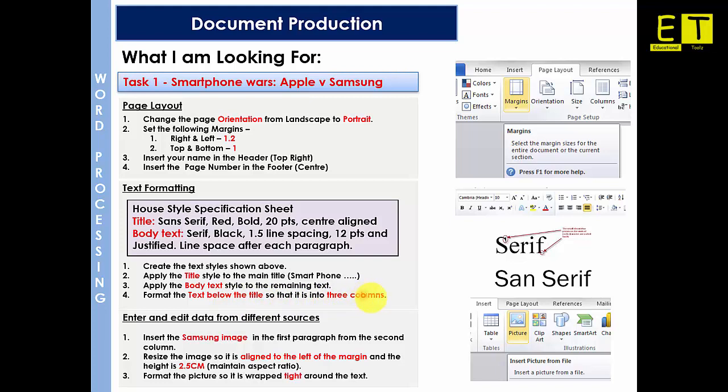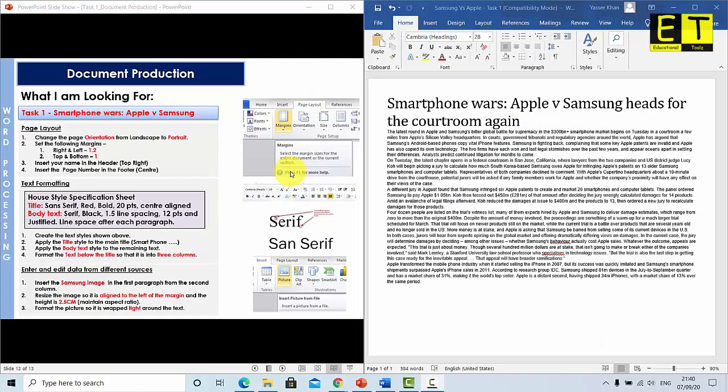Before we actually start the task I just want to talk to you about serif and sans serif. So serif as you can see from this image here, serif has a flick at the end. So you will see serif in newspapers as it's like our handwriting, so it's easy to identify what each letter is. Whereas sans serif will not have a flick at the end. And that is like Arial. The two common ones that I would use are Times New Roman for serif and I would use Arial for sans serif or Comic Sans.